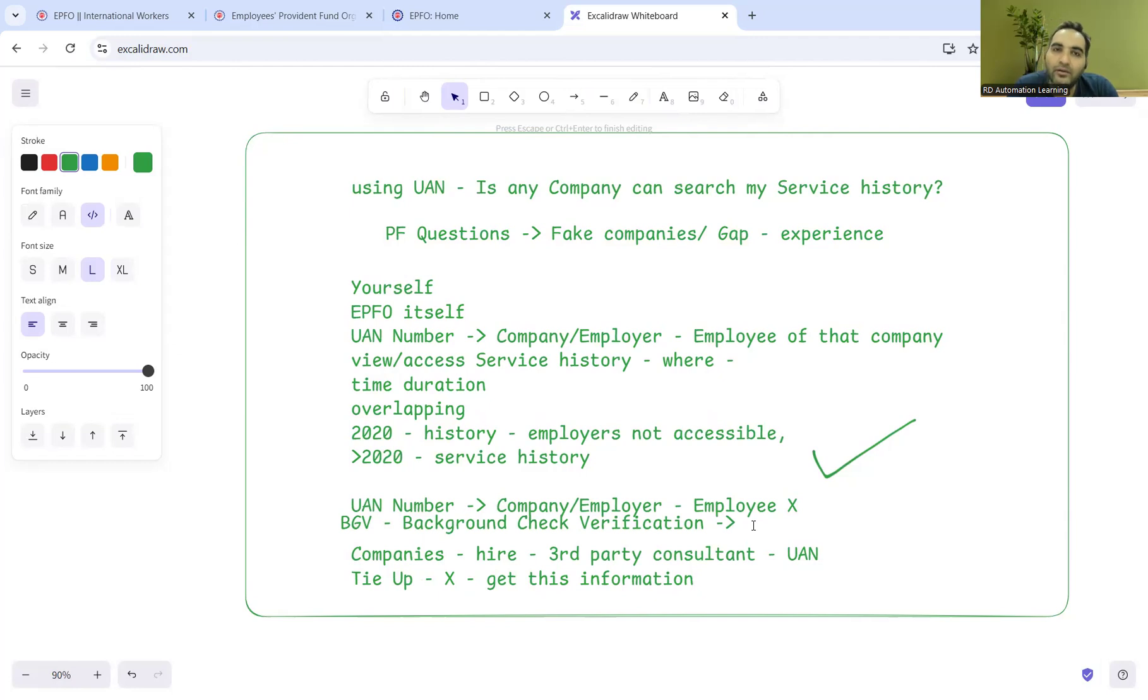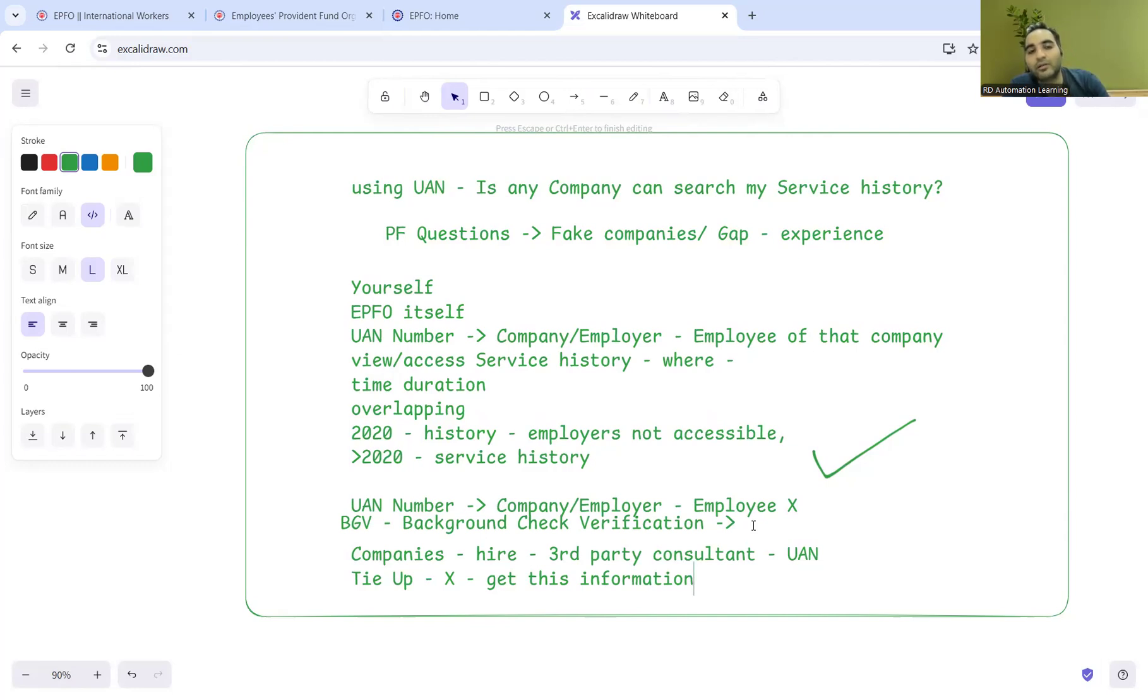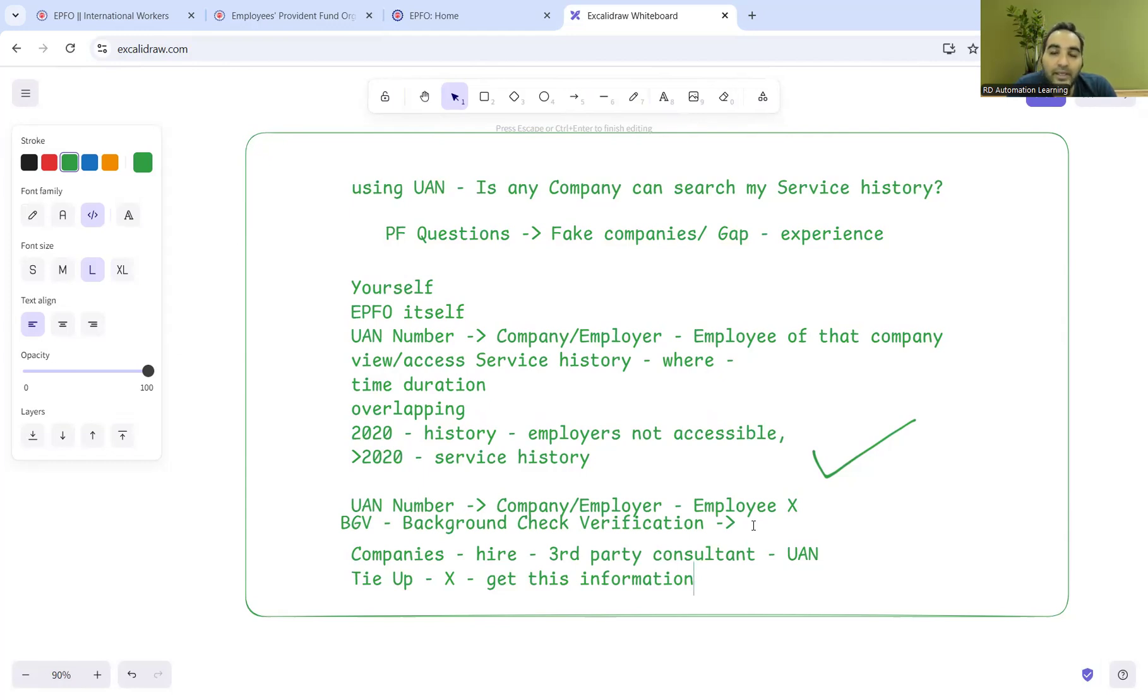During the BGV itself, even if you are not an employee, the third-party consultant will come to know whether you are authenticated - whether you have worked in the mentioned companies as you put in your resume, or if there's something else, overlapping history, moonlighting, or maybe you did not work at that time and had a gap but are trying to showcase a different company name.